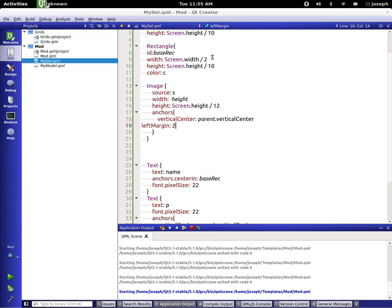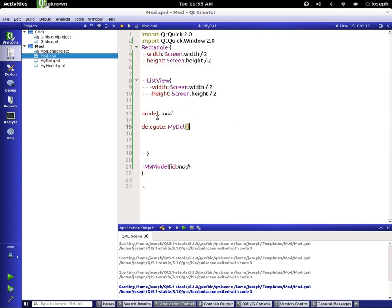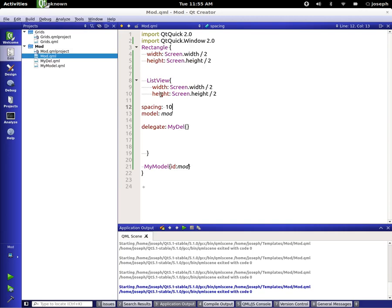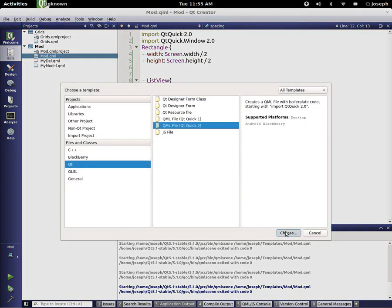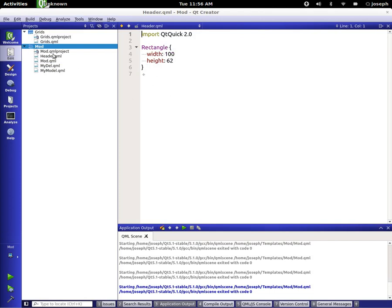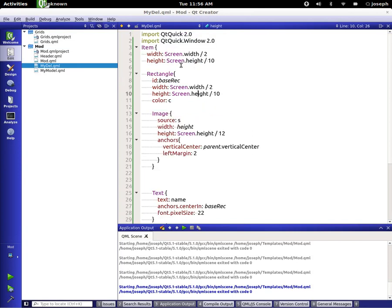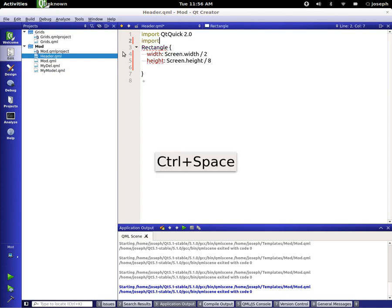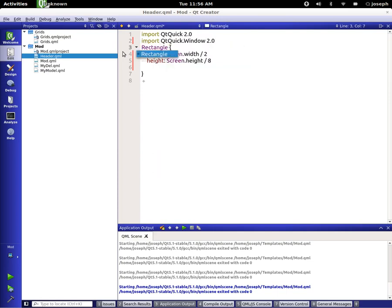Let's go back to 'mod' and clean things up. We can add some spacing — for simplicity I'll just put in 10. Now let's add a header. To do this simply, create a new file — Qt Quick 2 file — and call it 'header'. We'll take this Rectangle and make it the same size as the item but a bit bigger. Going back to our delegate, we'll grab the header size, make it 'divided by 8', and import Qt Quick Window. Let's set the color of this one to gray.